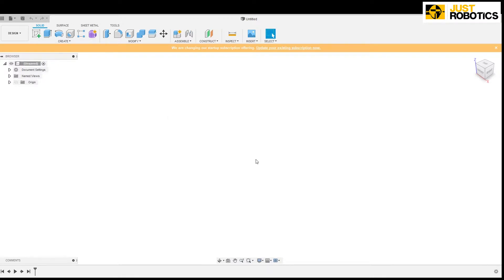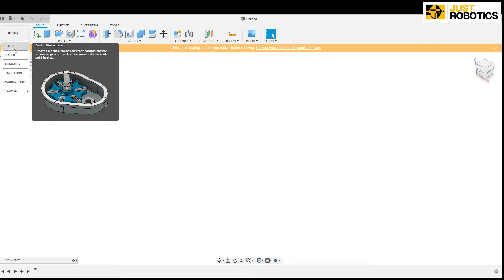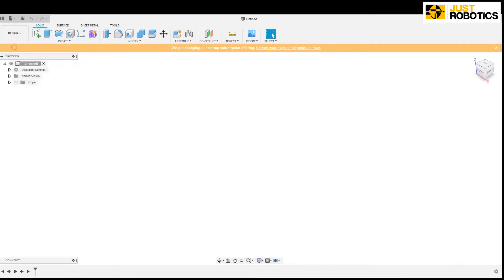So here there are many ways how we can draw a 3 dimensional cube. So we will be looking at some of it. Now at the top left corner we can see design. So you have to be in the design workspace for drawing.